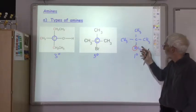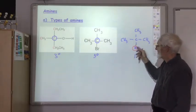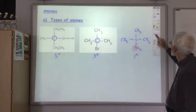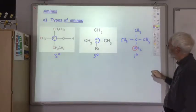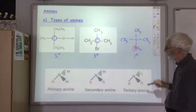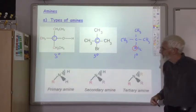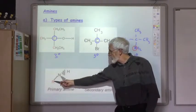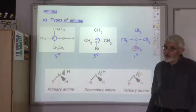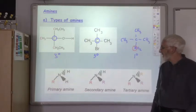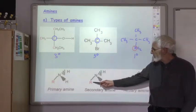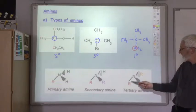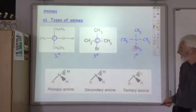You look at the number of carbons attached to the nitrogen. So if there's one alkyl group attached to nitrogen, it's a primary amine. If there's two, it's a secondary, and if there's three, it's a tertiary.